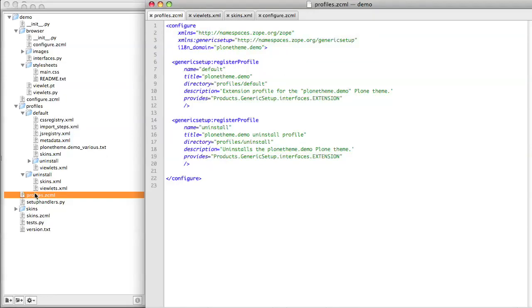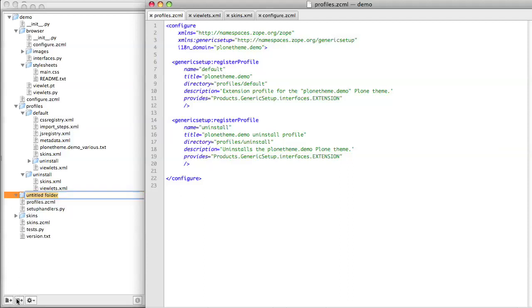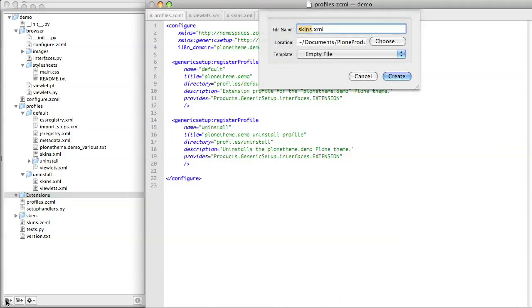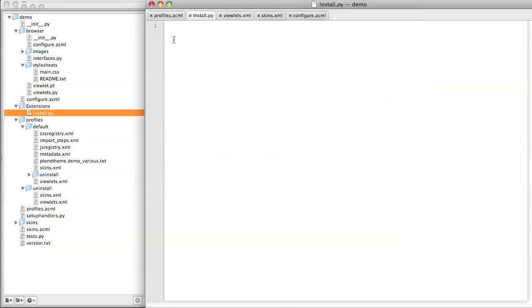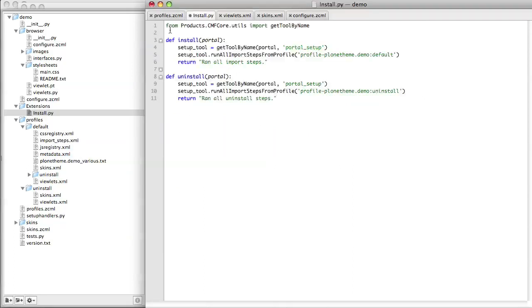Depending on which version of Plone you're using, that may be all you need to do. But if you're using a version of Plone where this isn't enough, and you'll know because you try to uninstall and reinstall your product and you will not notice anything happen, you'll need to do an extra step. Create another folder called Extensions with a capital E at the same level as the Browser and Skins folder. And in that, add a Python script called Install.py. Into this file you just added, add some code that will tell Plone when to run the install profile and when to run the uninstall profile.